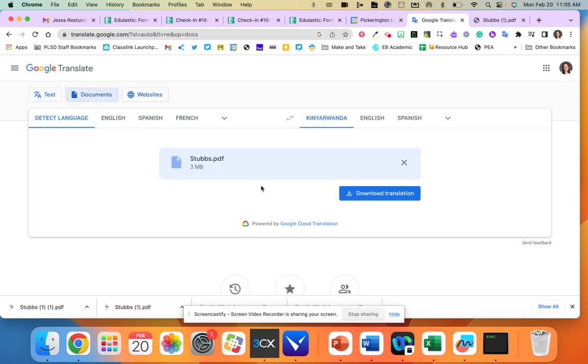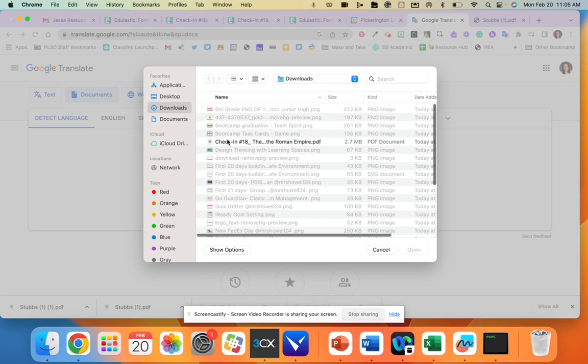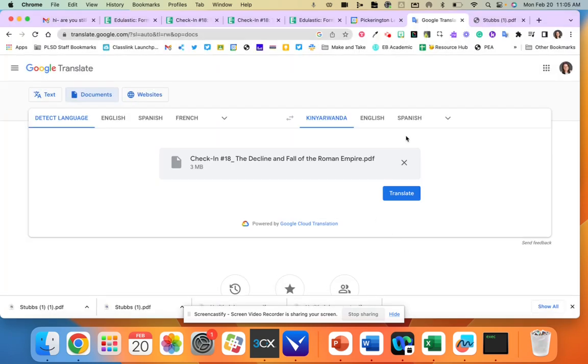I'm going to click documents and I am going to click browse my computer. From here I am going to click that file and open it.